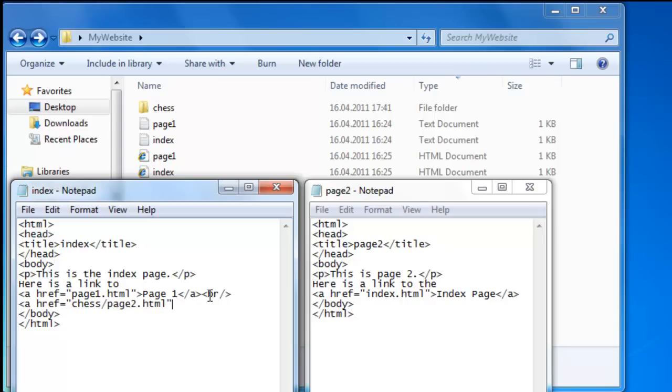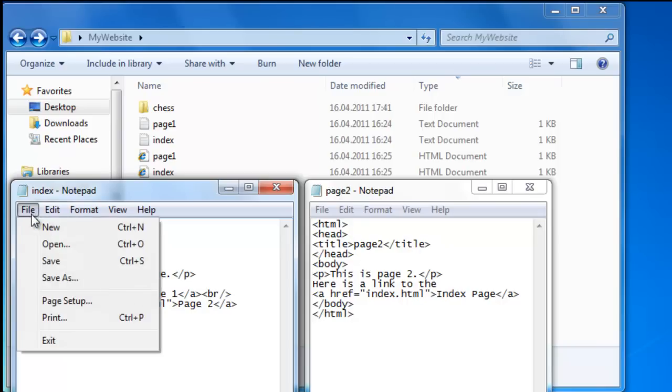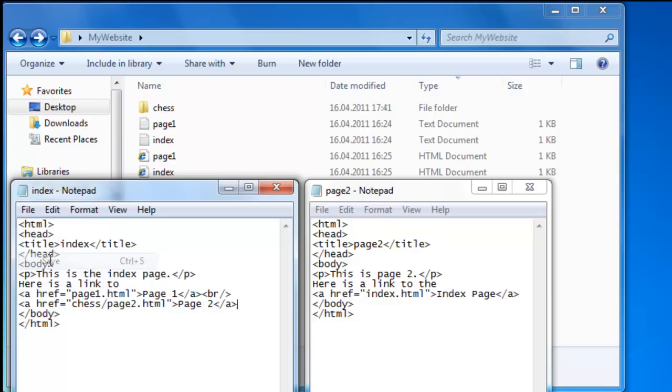Quotation mark, angle brackets. And our link text, which is page two. And then we end the a tag. Like that. File, save.